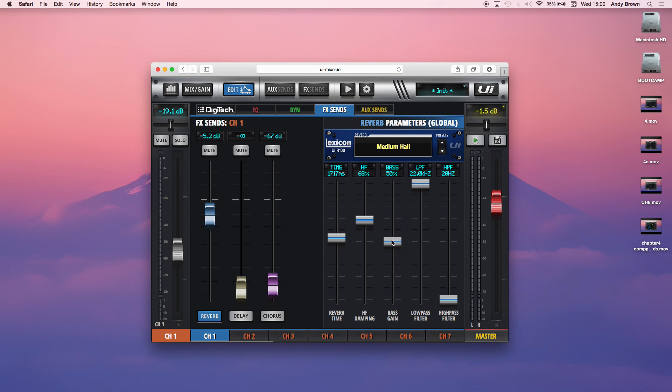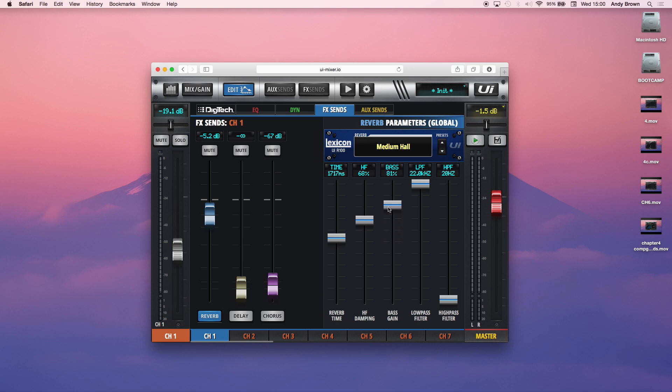Then you have bass gain. So what the bass gain does is basically these reverb algorithms. What tends to happen is sometimes the bass gets a bit weakened in the algorithms because the low frequency energy just sounds like mud. So what they do is they kind of get rid of some of the bass so it gets cleaner. But you can add that bass back in afterwards. And that's what that control does.